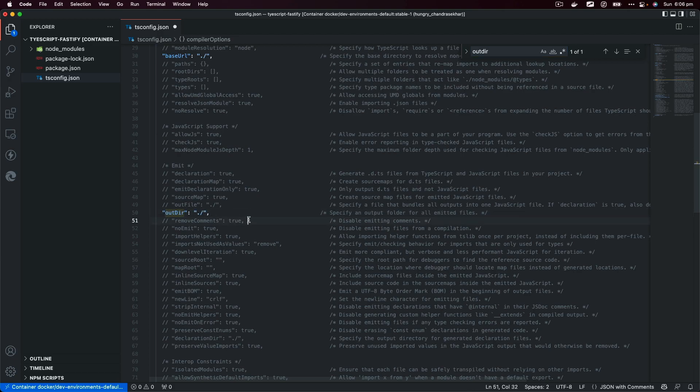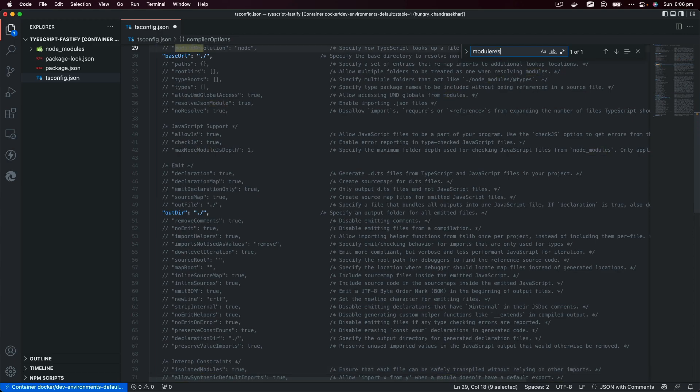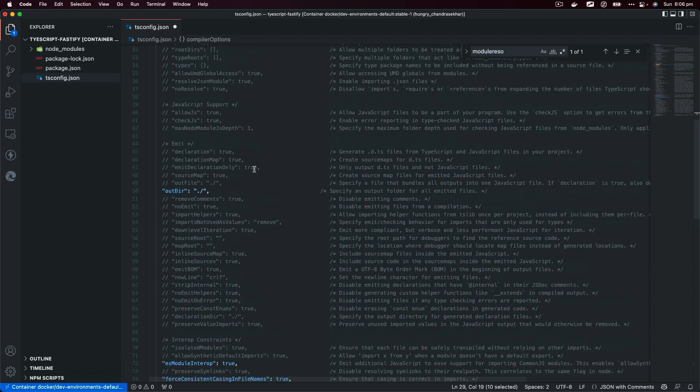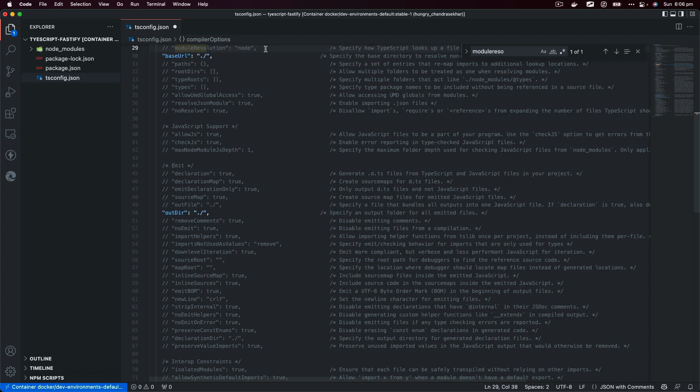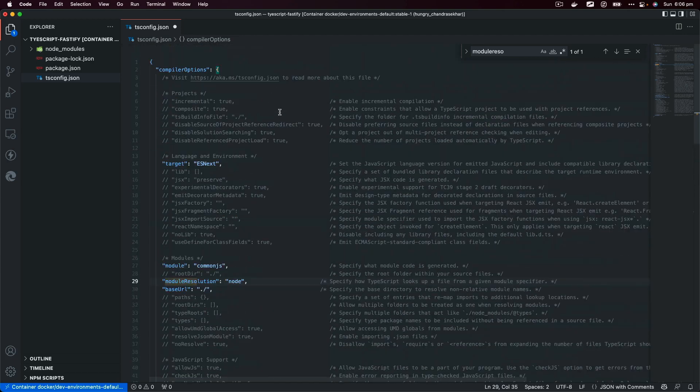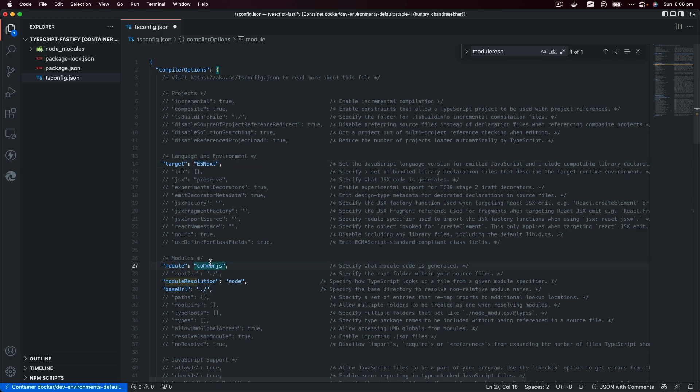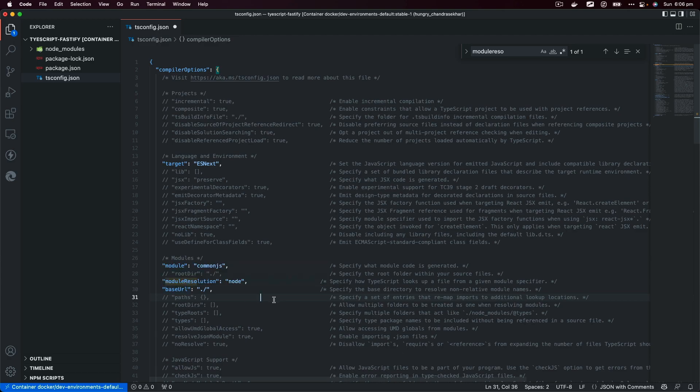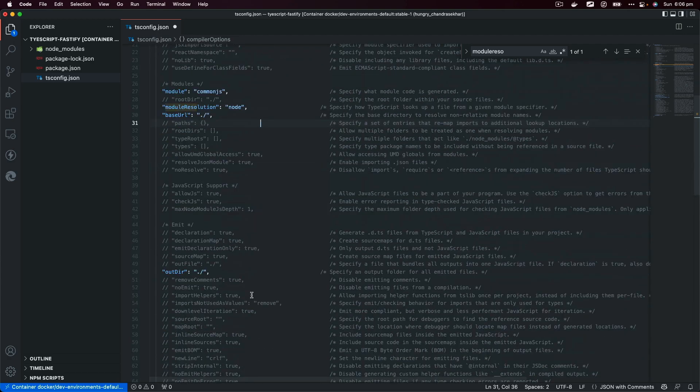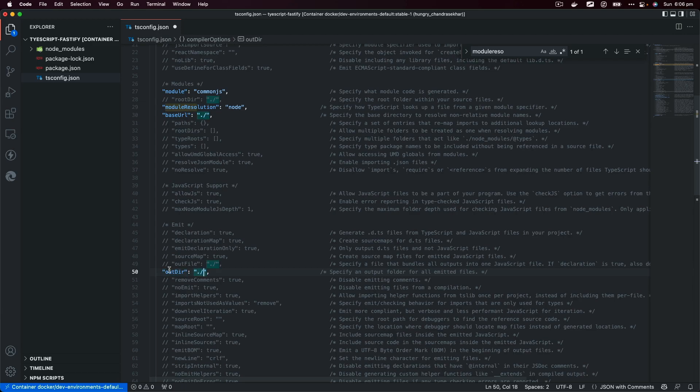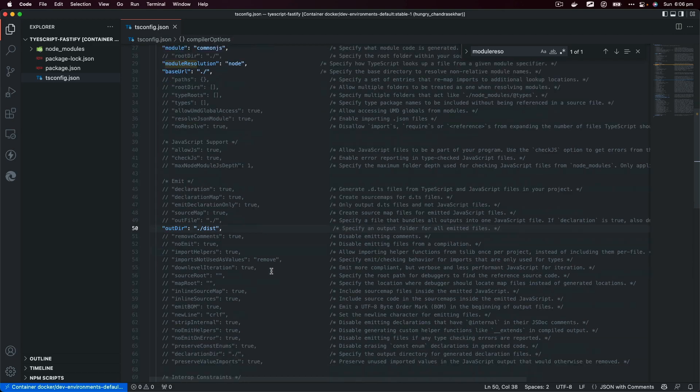I'm going to find module resolution, and that would be node. Let's uncomment that line as well. So we got target setup, module to CommonJS, node as module resolution, baseURL. Next we have outDirectory which will be our build. So actually instead of just using dot slash, I would like to use ./dist.